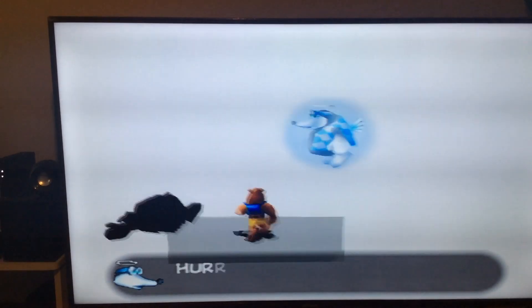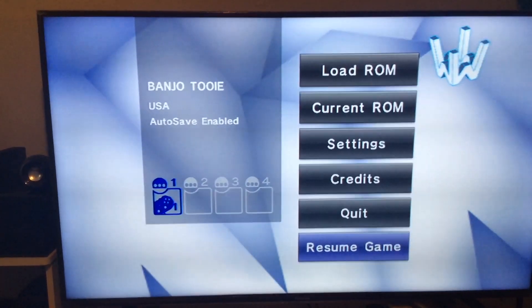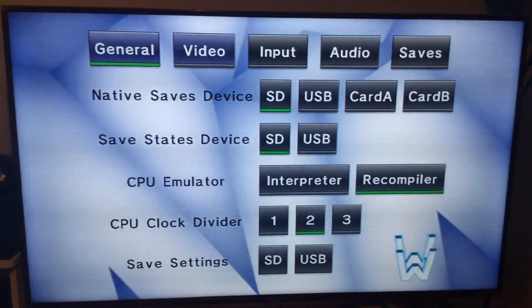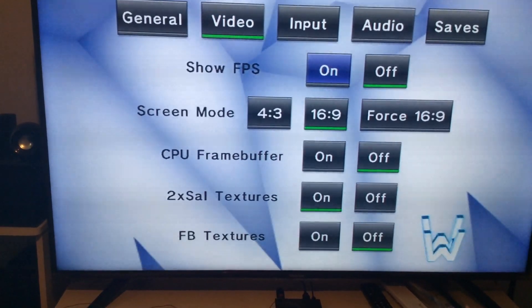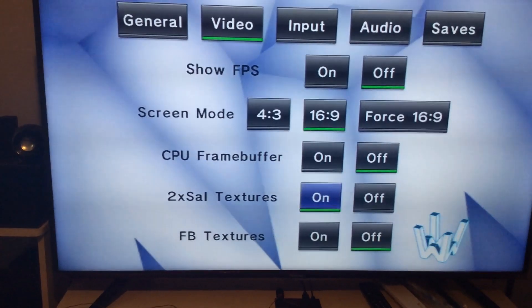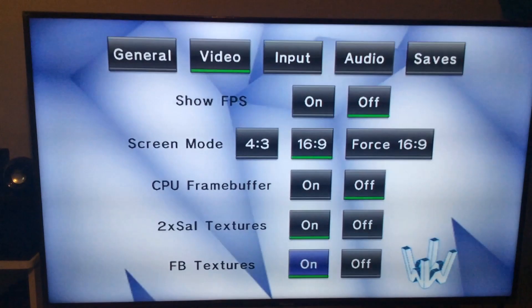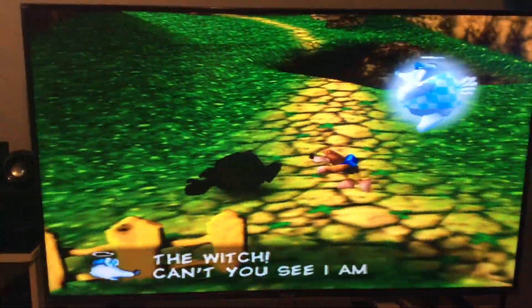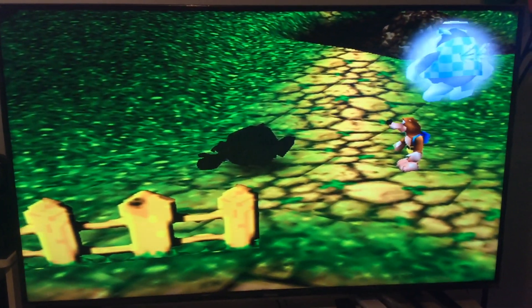To fix this, press the Home button and go to Settings. Navigate over to Video and press the button. Scroll all the way down to where you see FB Textures and turn that on. Once that's done, hit the B button and go to Resume Game.